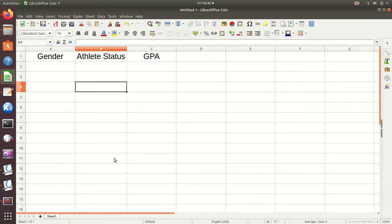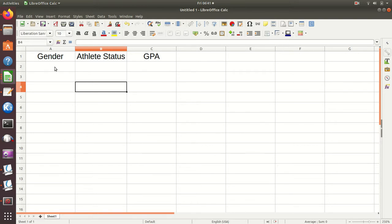I'm going to look at creating some data that goes with our example final project — they had gender, athlete status, and GPA. For gender, suppose we wanted half male and half female. I would do this very much like we made our zeros and ones for the original project one and project two.